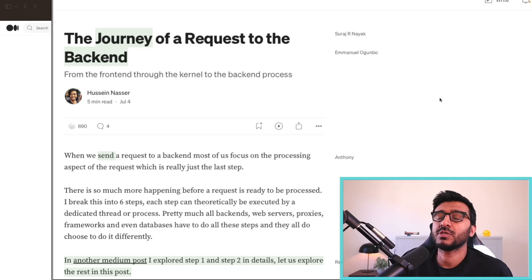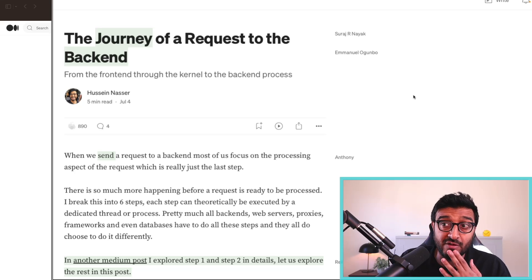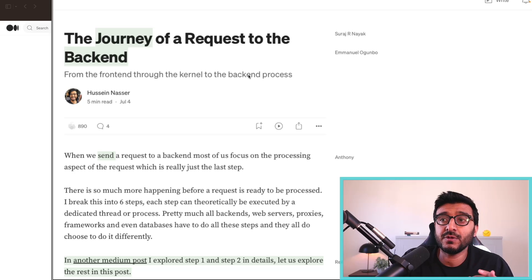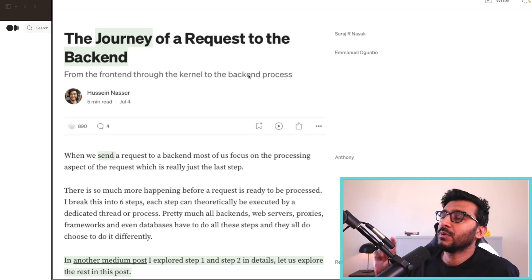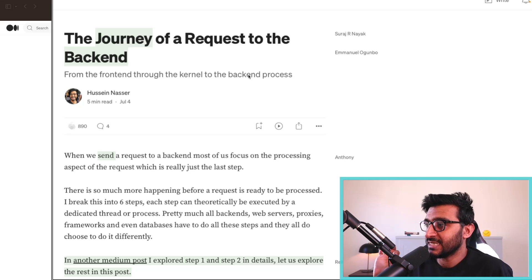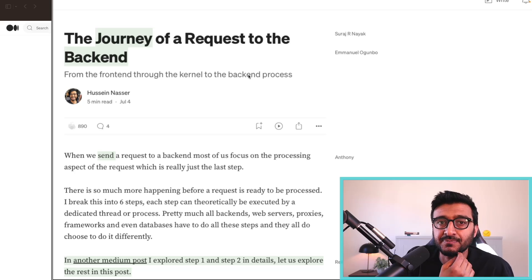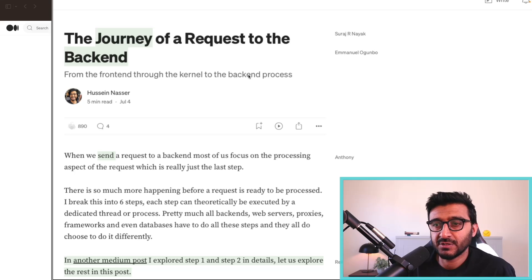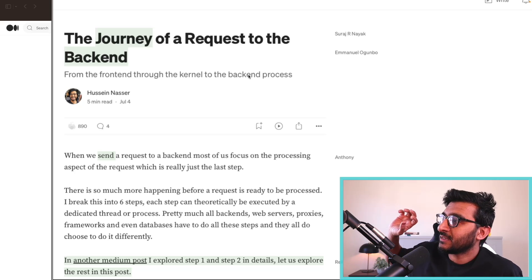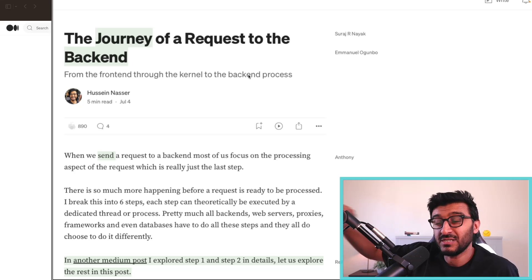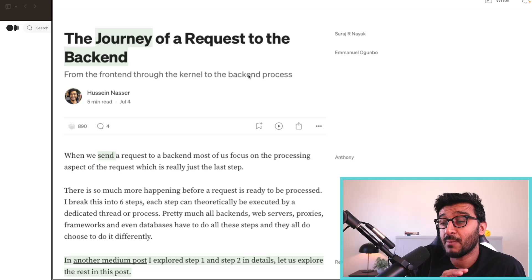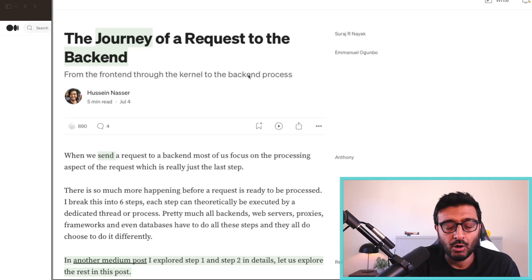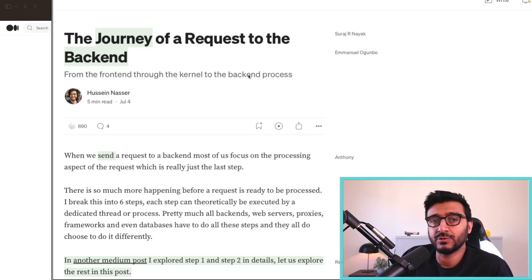If we understand what happens to the request from the moment it is created on the front end until it arrives in the back end, there are these steps it goes through. Appreciating these steps makes you better aware of the performance implications of what you're doing.